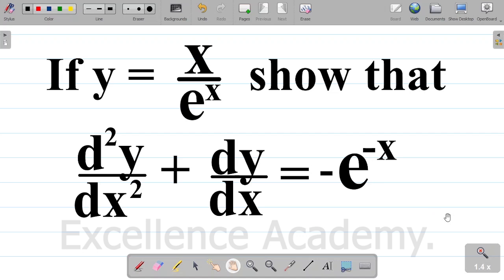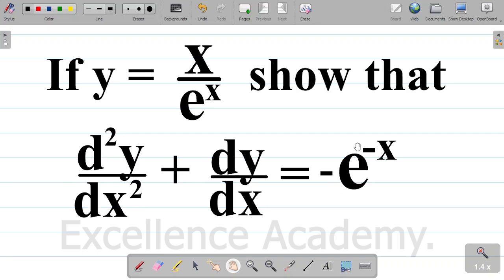In this video, we will try to solve this question on differentiation. The question says: if y is equal to x all over exponential x, show that d squared y over dx squared plus dy dx is equal to minus exponential minus x.